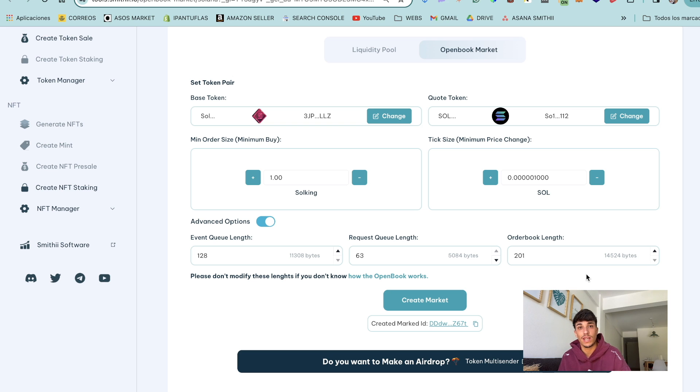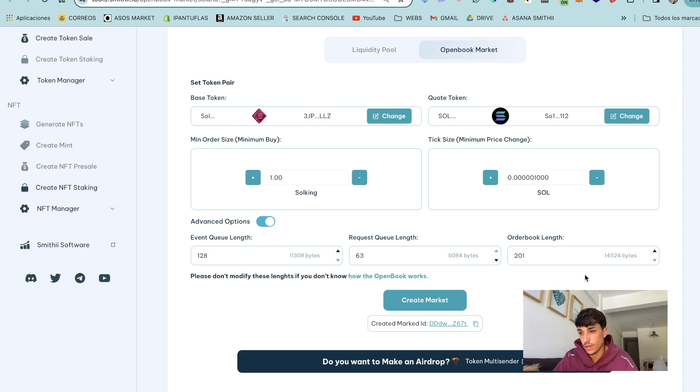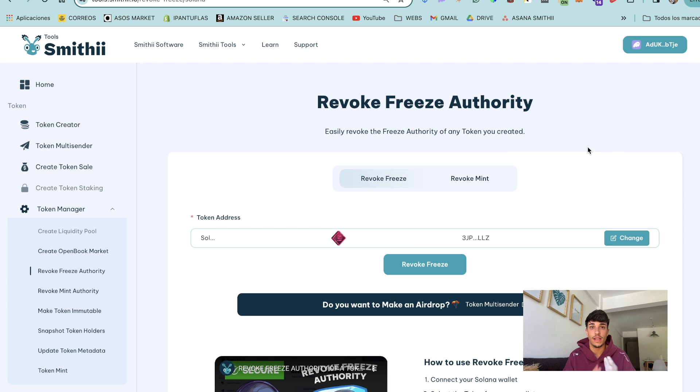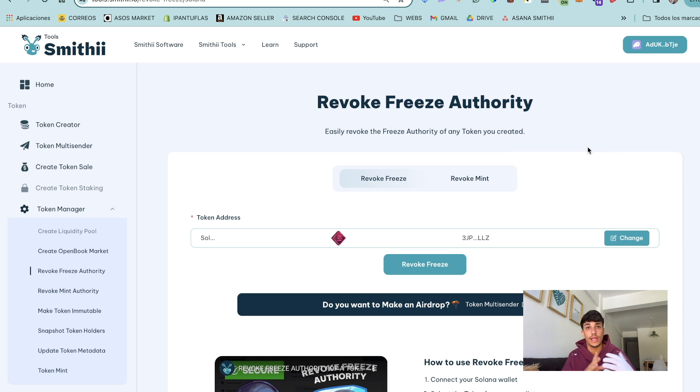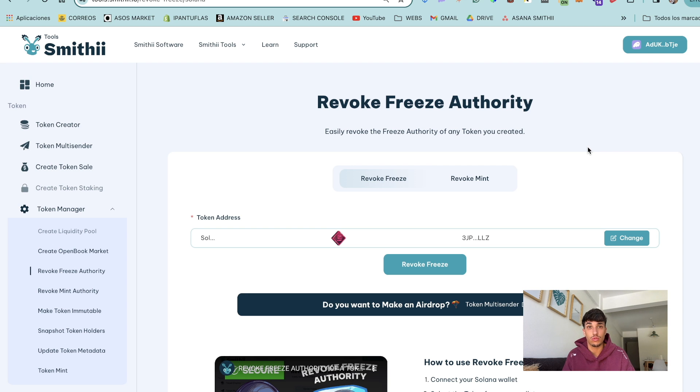And now with this market ID we can go directly to any decks and create the liquidity pool. Just a reminder, you need to revoke the freeze authority of your token before creating the liquidity pool. So you have a tool for doing that on smithy2.